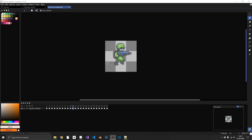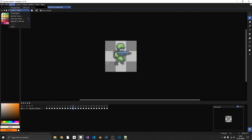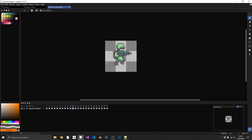We can recolour a sprite using a selected colour palette. With a colour palette loaded that doesn't match the sprite's colours, click Sprite > Colour Mode and change it from RGB to Indexed. Aseprite picks the closest colour from the palette to each original colour and replaces all the colours within the sprite.